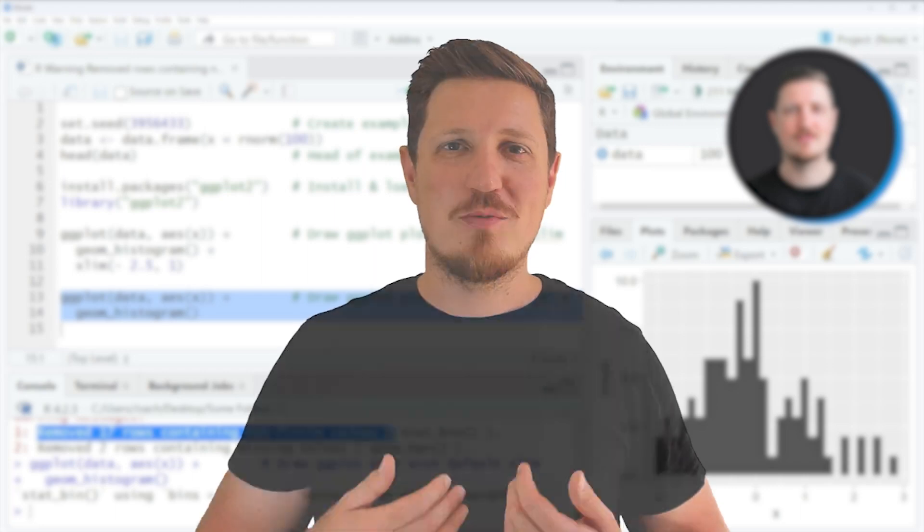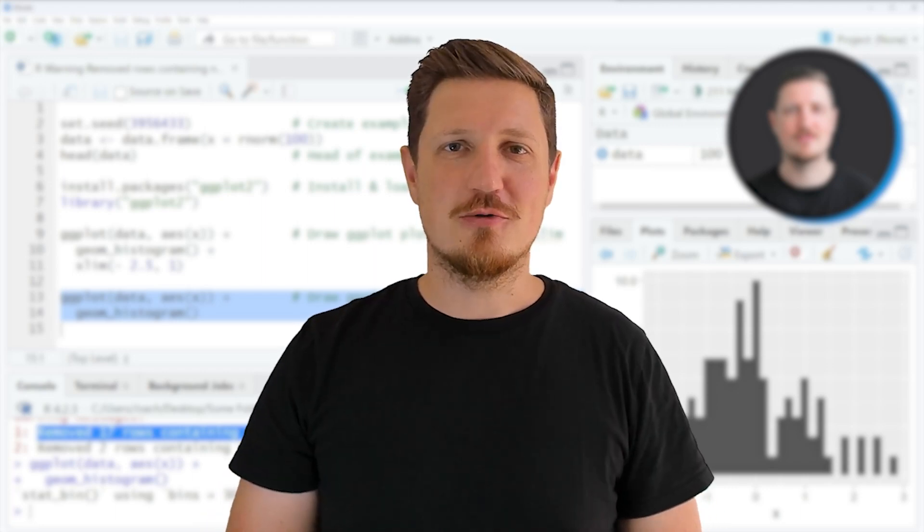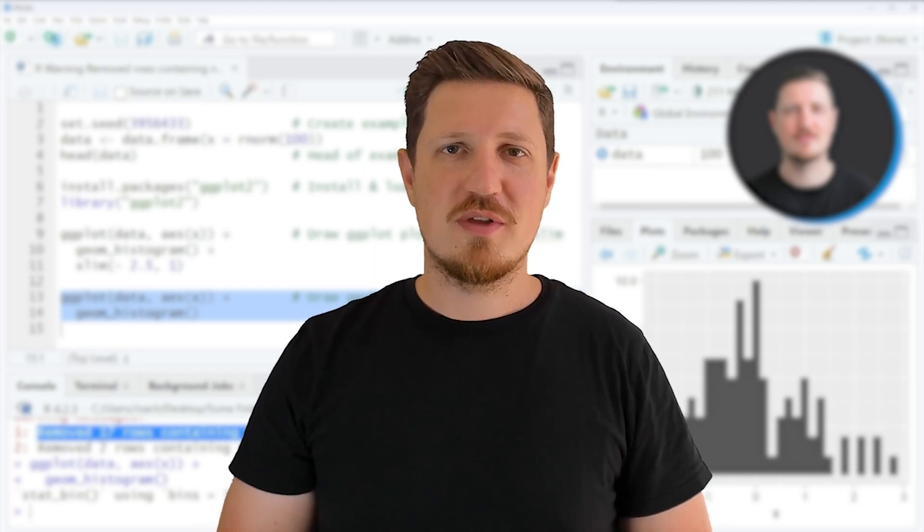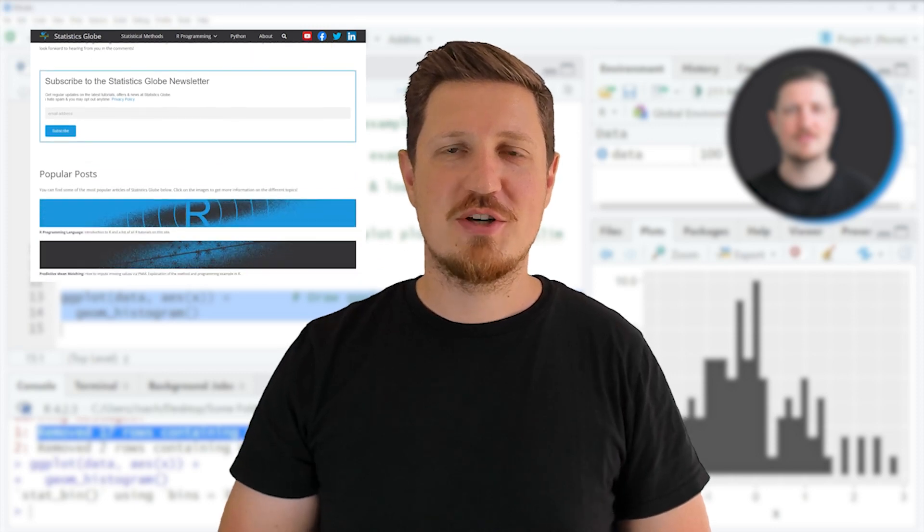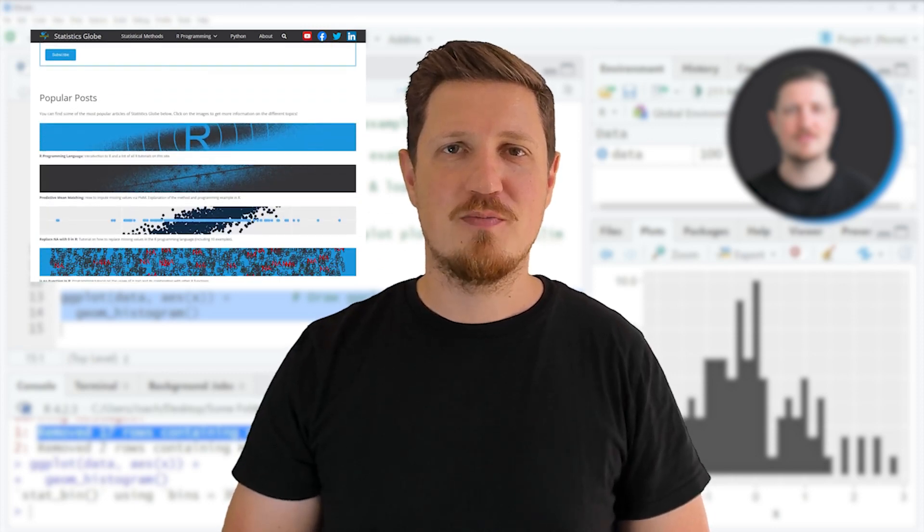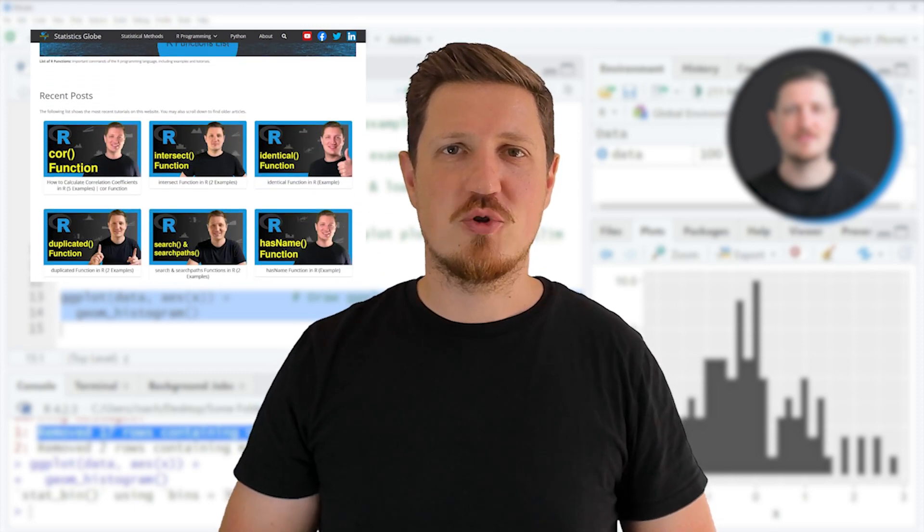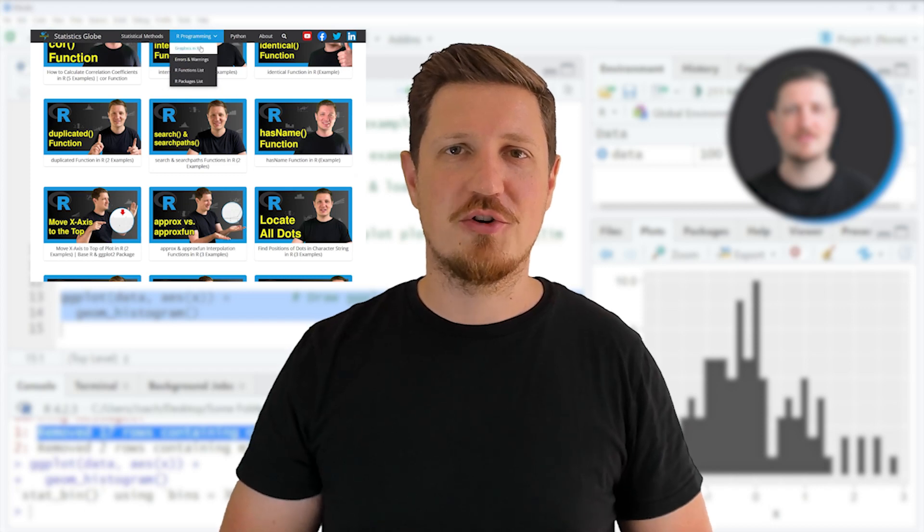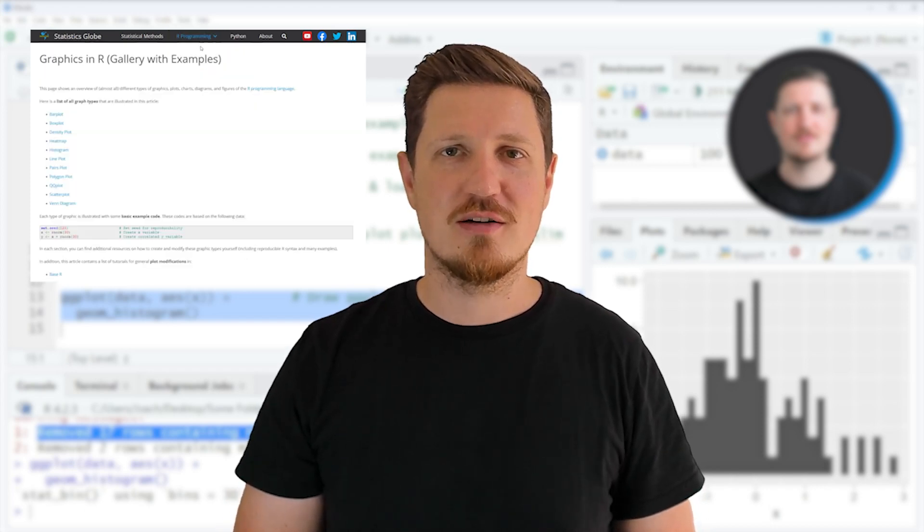So that's all I wanted to explain in this video. In case you want to learn more on this topic you may check out my homepage statisticsglobe.com because on my homepage I have recently published a tutorial in which I am explaining the content of this video in some more detail.